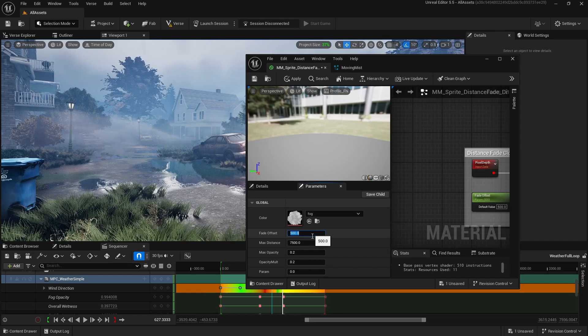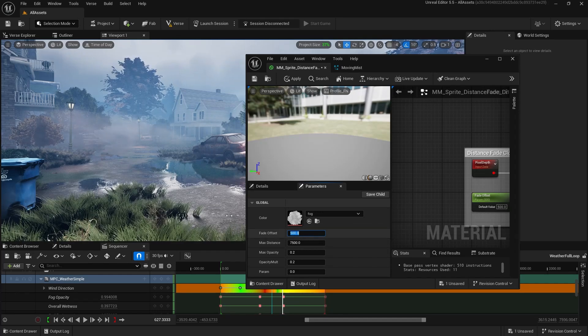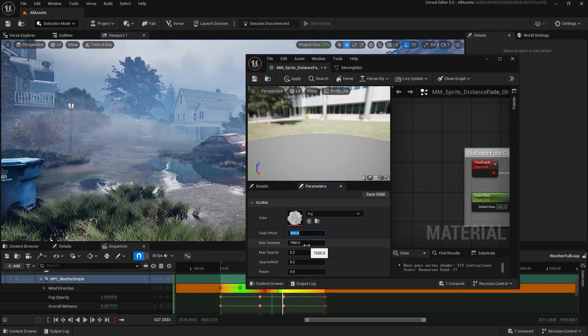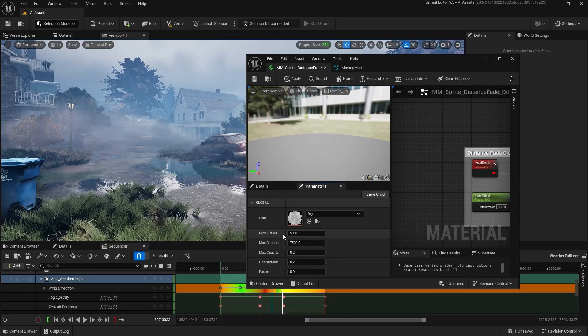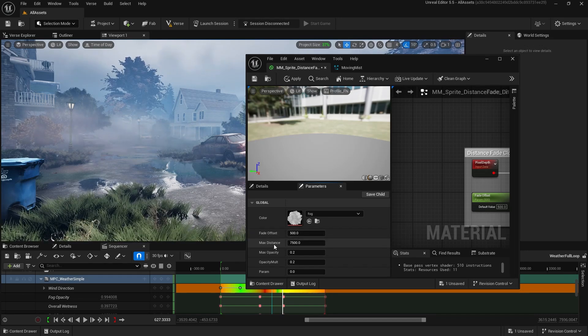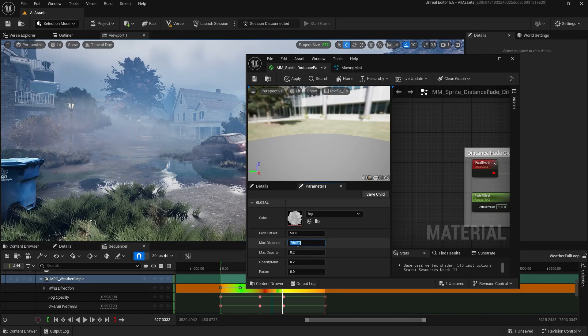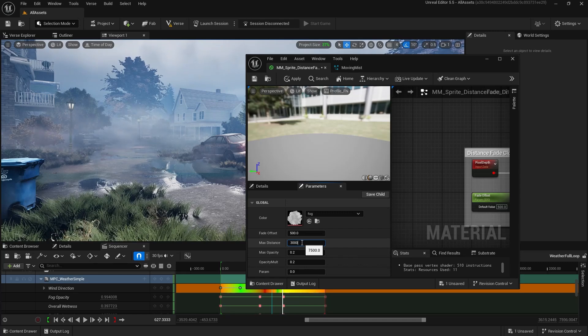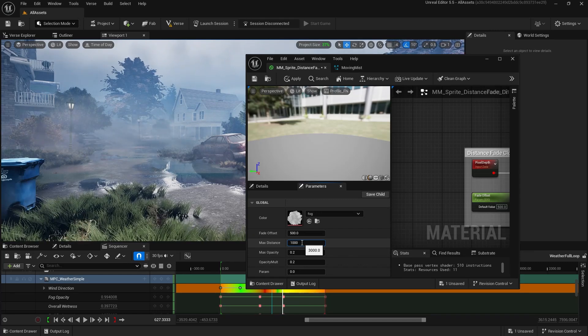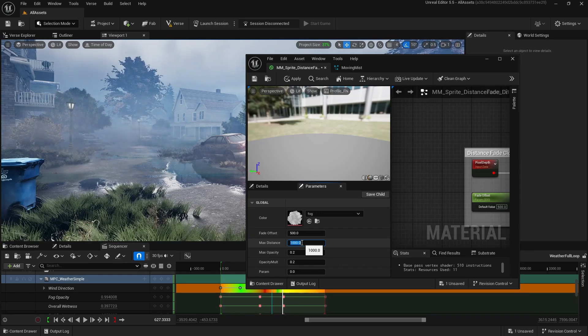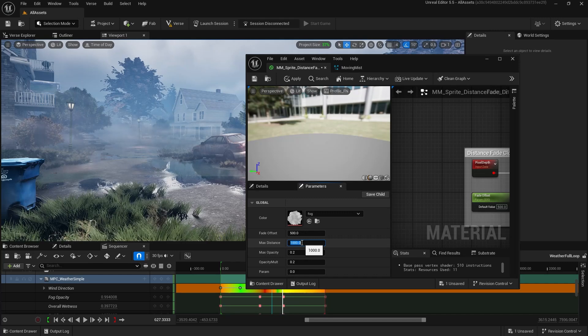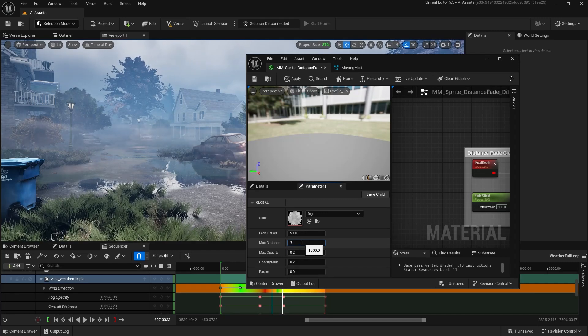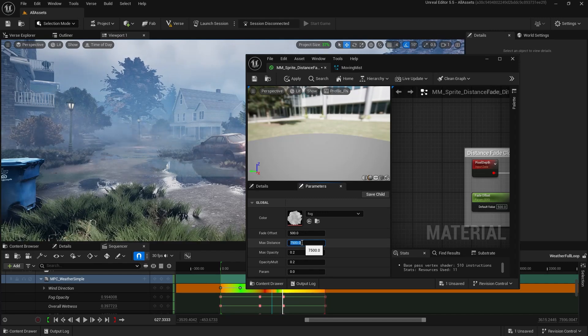Max distance is when the particle will reach max opacity. So it starts, opacity is at 0 at this offset. Then opacity will reach 1 at this max distance. So if I make this max distance smaller, it gets more opaque because over time it goes over a less distance before it reaches 1 opacity. So I'm going to switch that back to 7,500 because I like it like that.